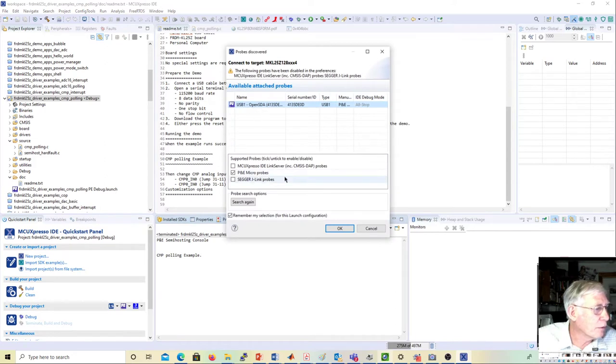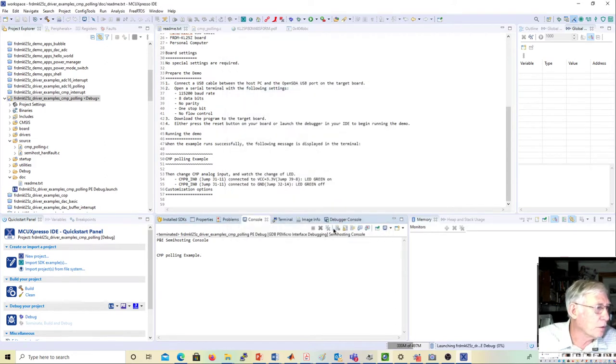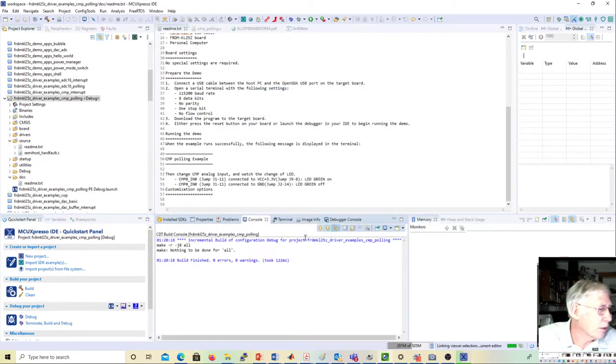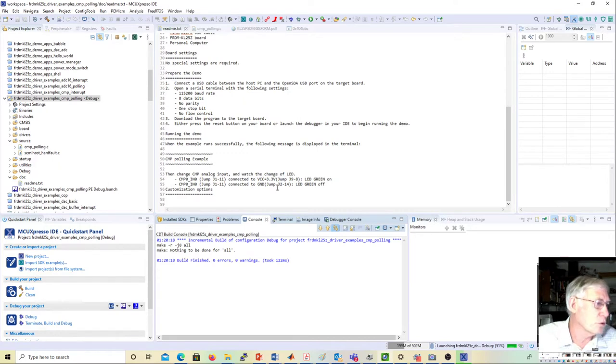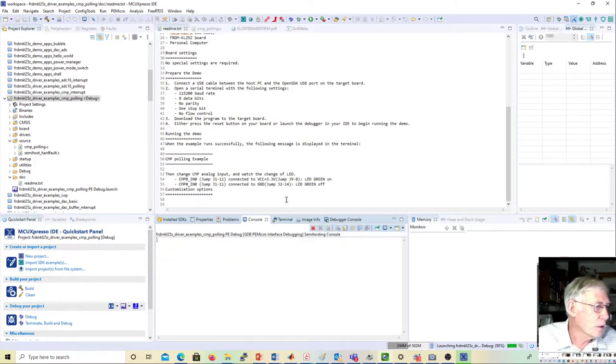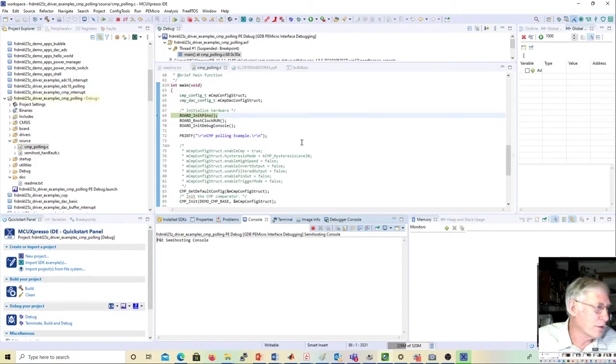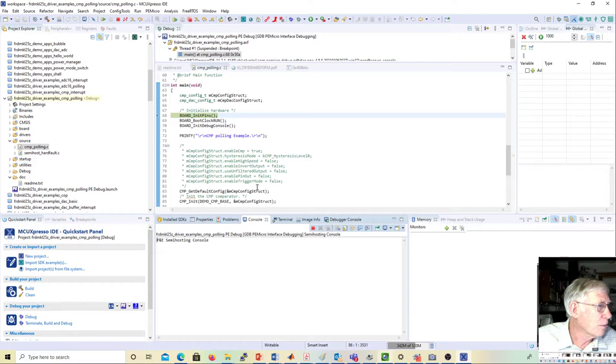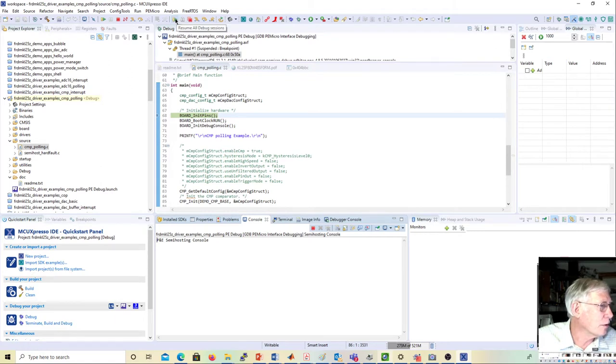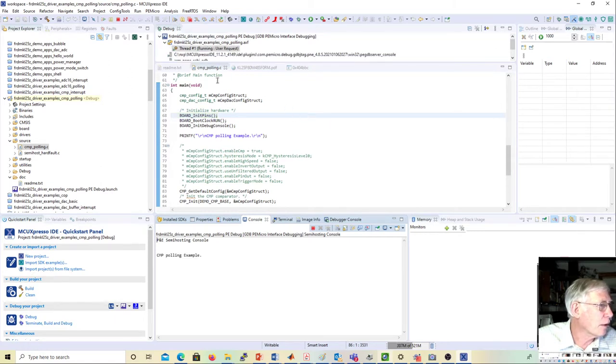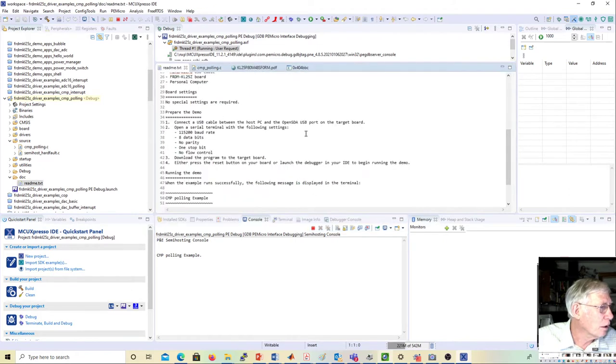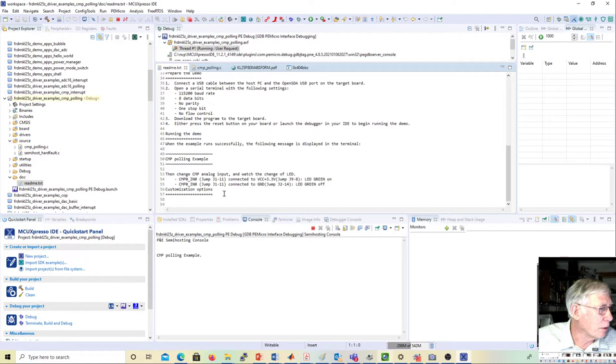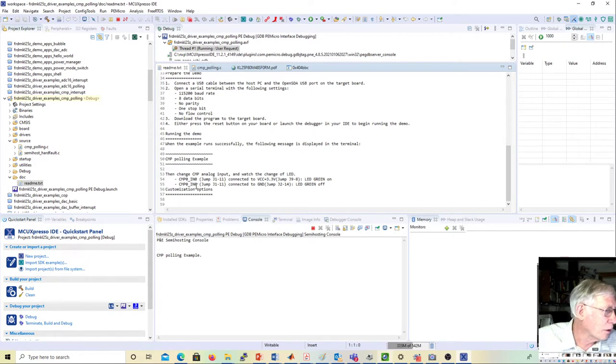For some reason, it's not unusual to have to do this twice. You'll get "couldn't find semi-hosting console" or something, but in this case it's good. Then you go ahead and hit the green arrow and run it.